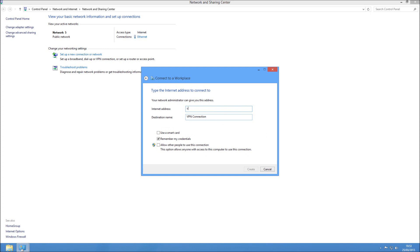For the internet address, I'm just going to type my VPN, which is vpn.myvpn.credit.uk. The destination name is just a descriptive name.